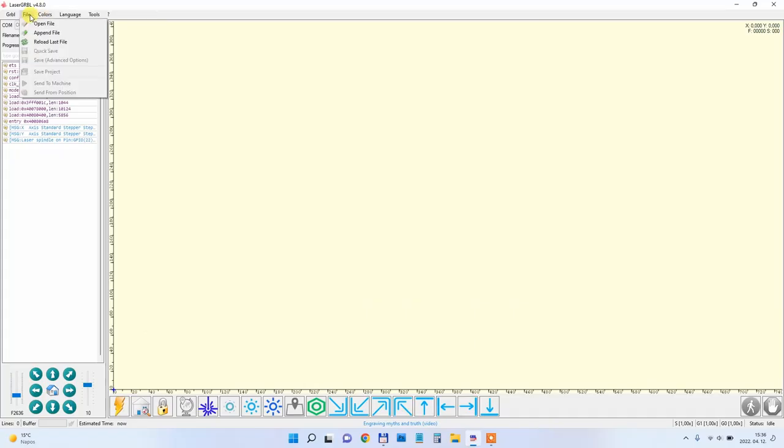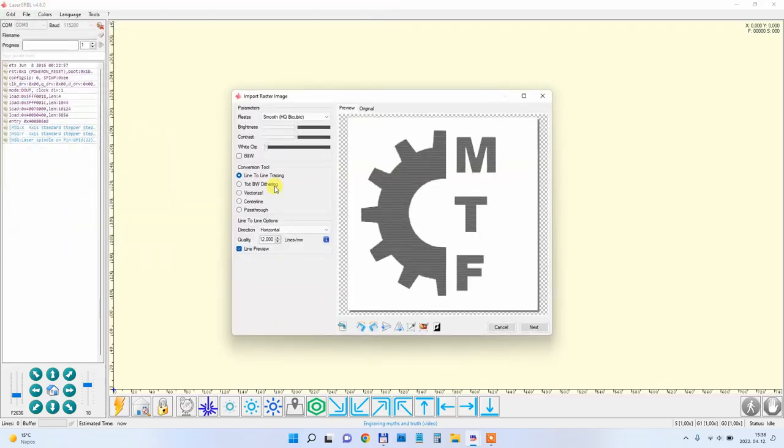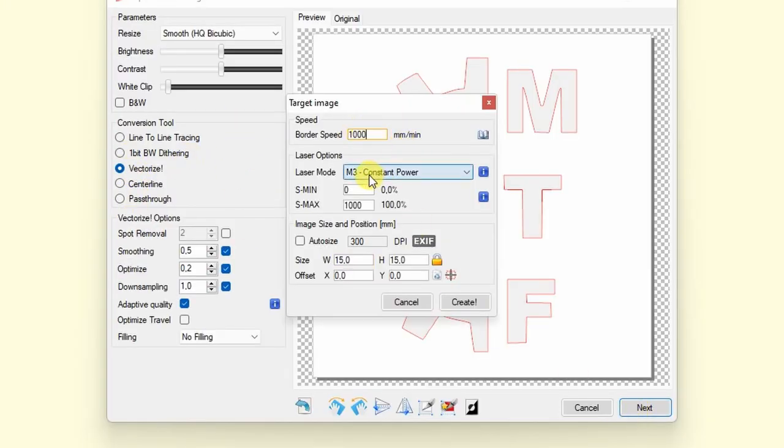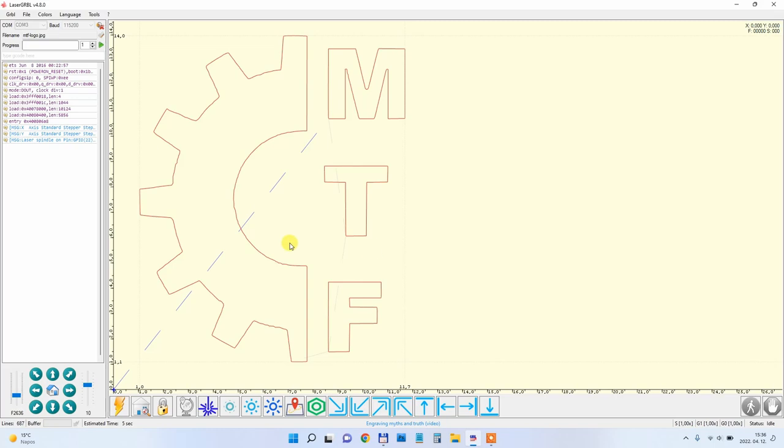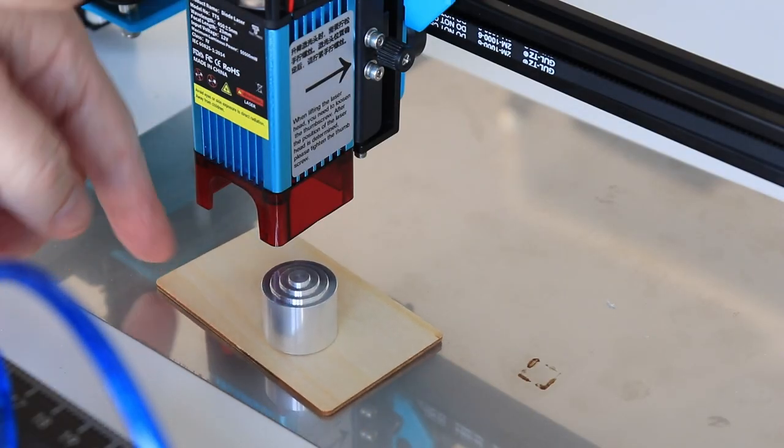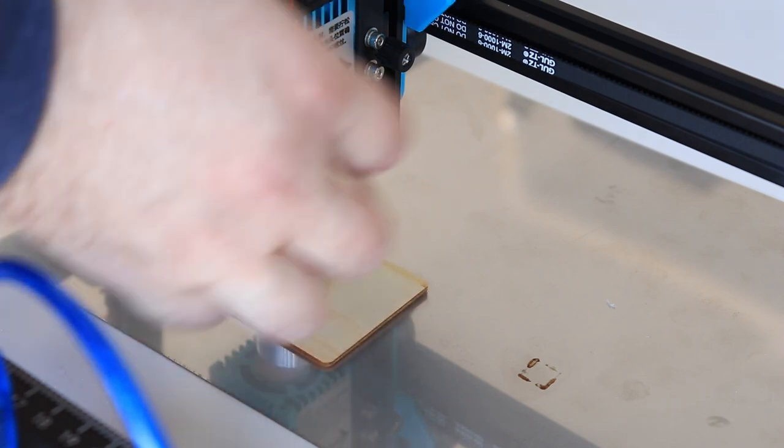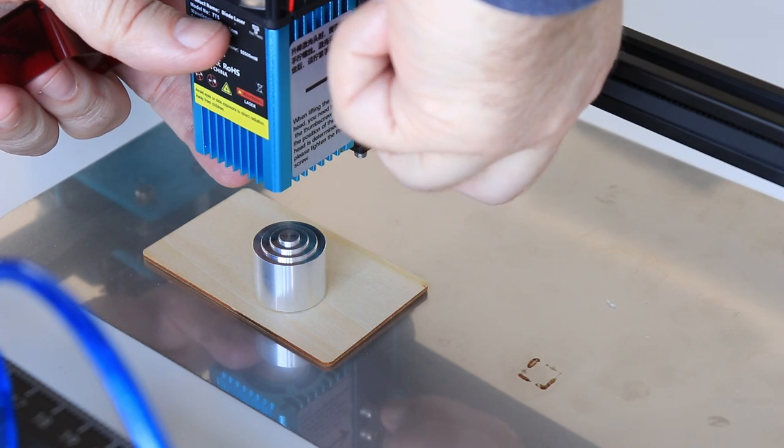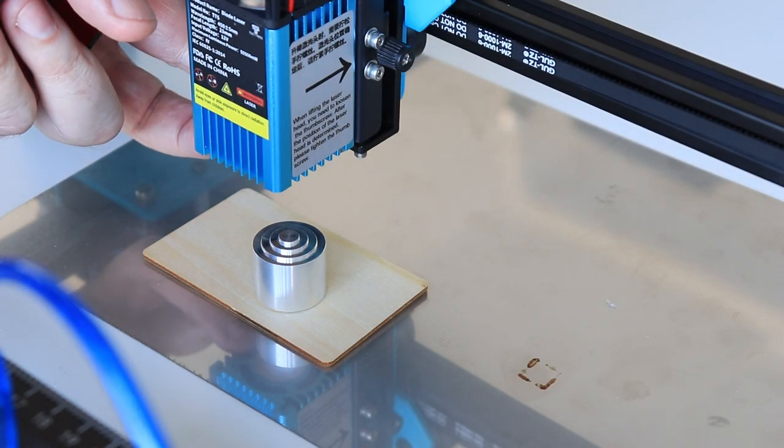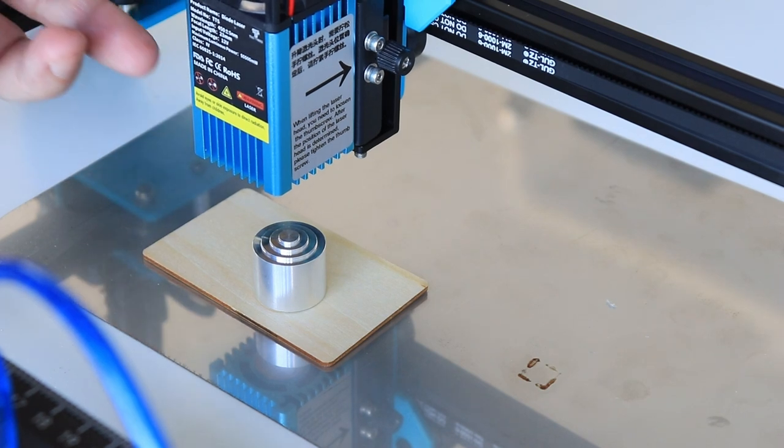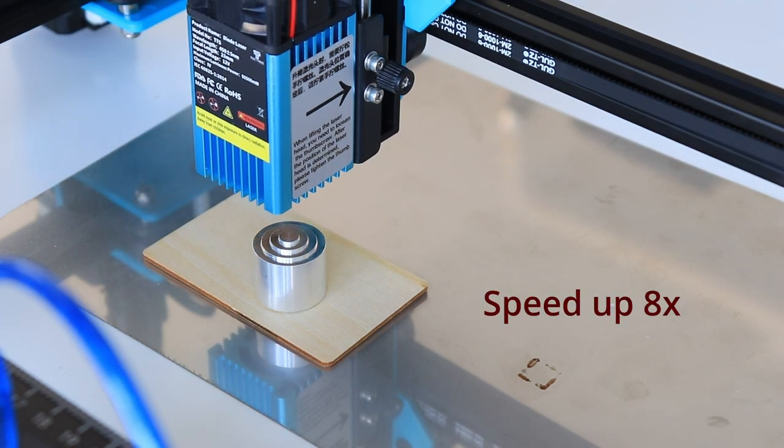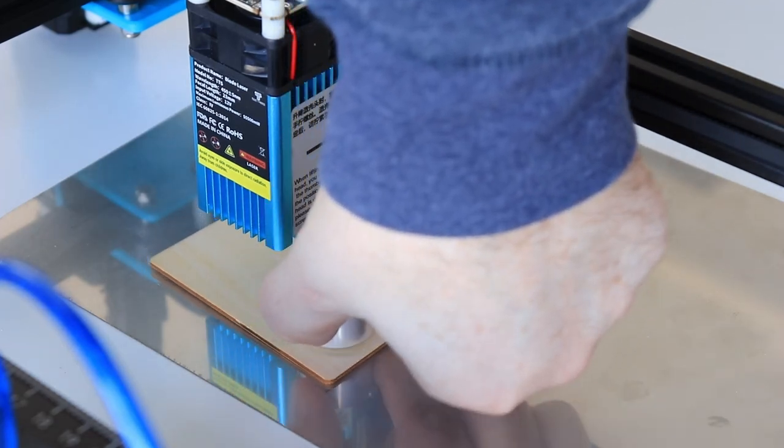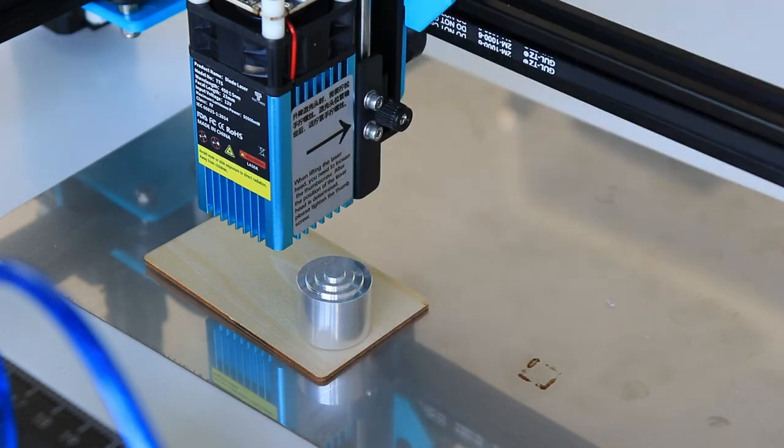First time opening a file which will be this logo. And it will be a vectorize tool. And here you can see my parameters but I will always show you my settings on the screen during the engraving or cutting. And I will start with the engraving on the plywood. And first I have to set the focus. I have to loosen this knob here. And then by rotating this knob I can lower the laser module.